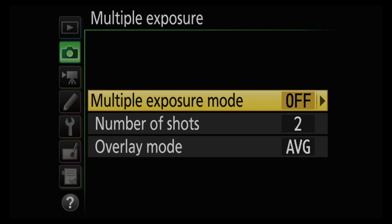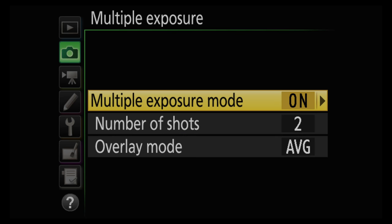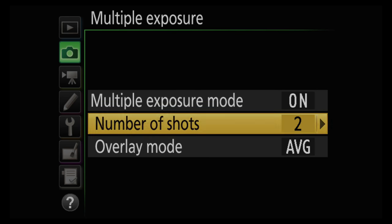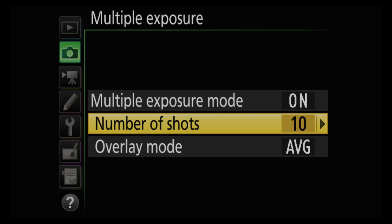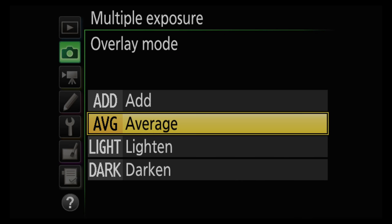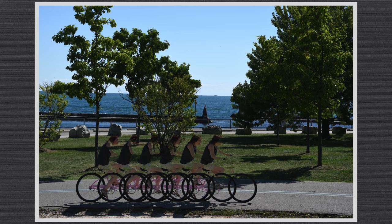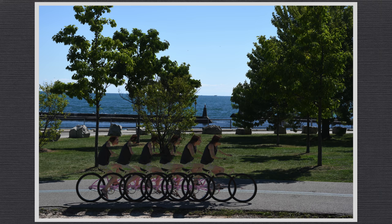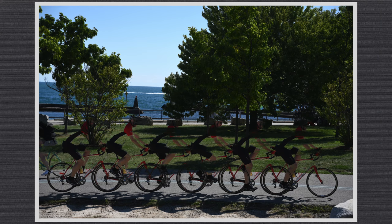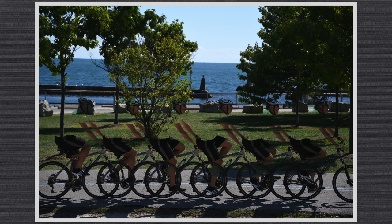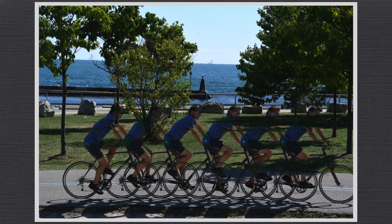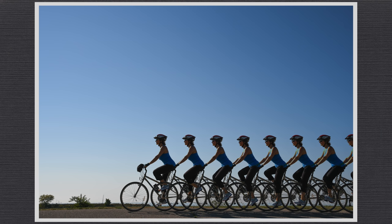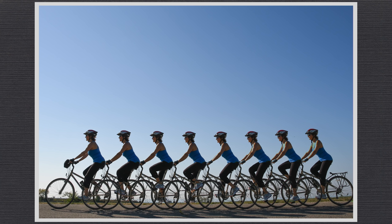Multiple exposure is much more than the ability to expose the same frame with two different images. Use the menu to set up to 10 exposures with four combination modes. Used with variable burst, the effect is quite interesting, although as these images taken with the darkened setting illustrate, finding the right scene can be tricky. Finding the right combination of burst rate and shutter speed also requires some trial and error, but it demonstrates the versatility and flexibility the D500 offers.